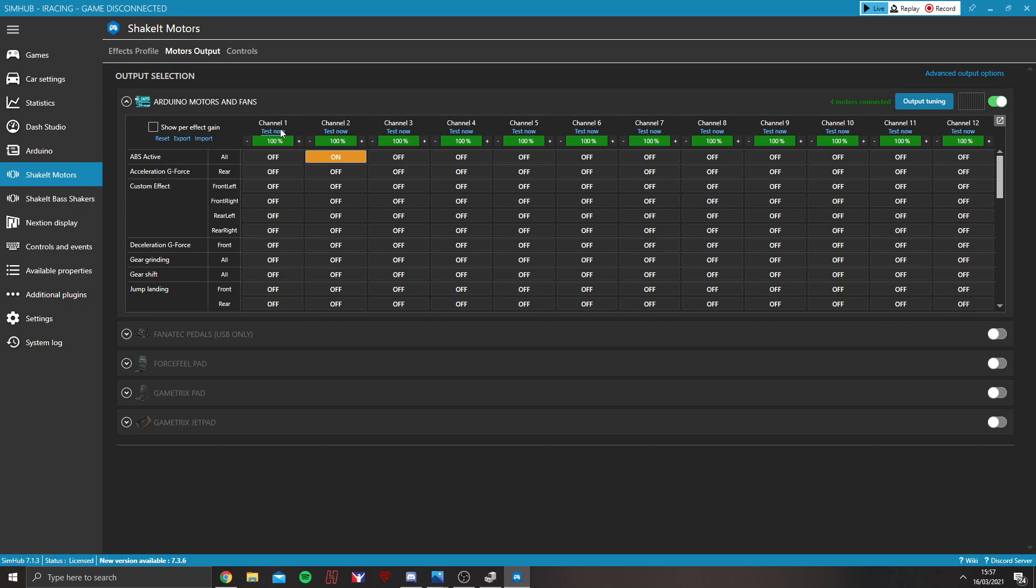First thing I'd recommend you do is click Test Now on each one. First of all, make sure everything's working correctly. And second of all, you can work out which rumble motor is on which pedal and which equivalent channel it lines up with.